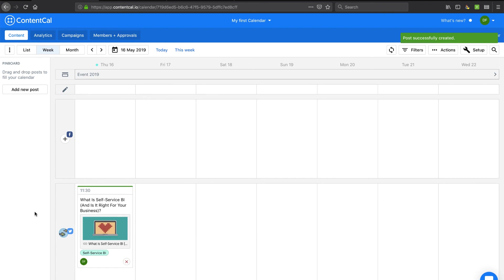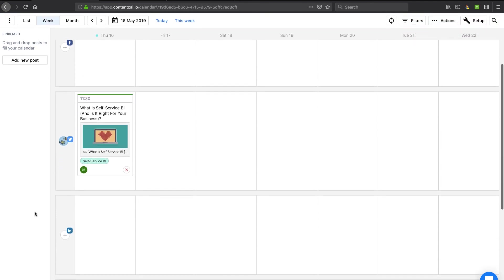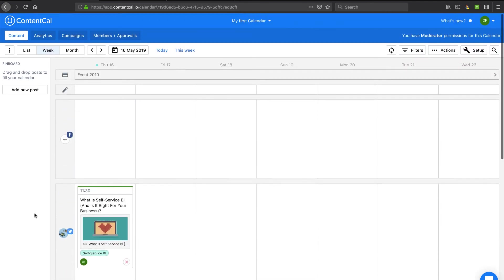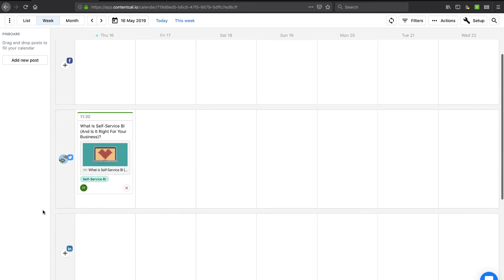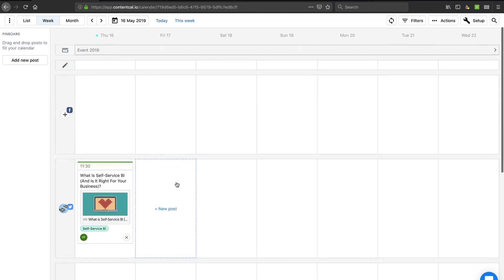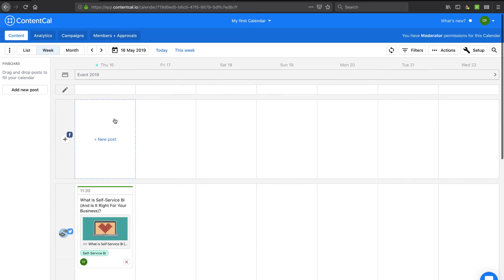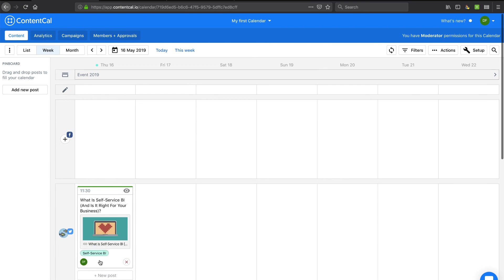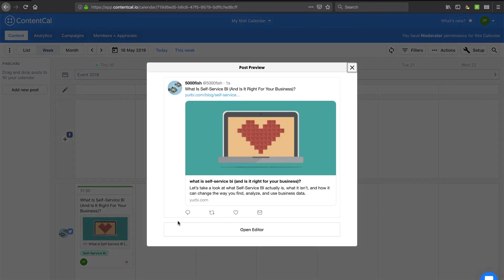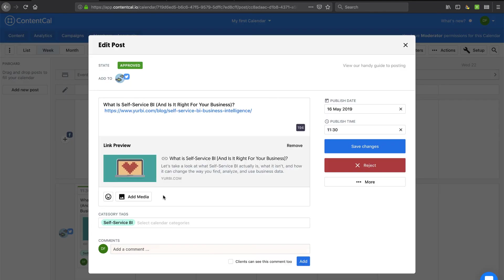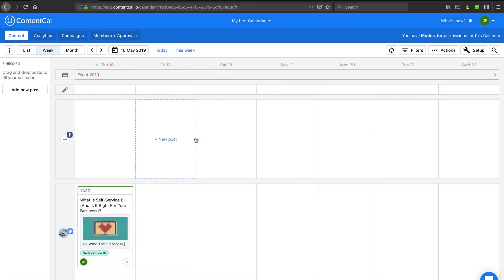So pretty straightforward. So you can imagine if you had a team of collaborators that were all responsible for different tasks, this could give you a straight up view on how that looks. It's got my little name here as the person who created that. Let's do a post preview. It's going to give me a preview of what that's going to look like on Twitter. And if I open the editor, it looks like I can get back into editing that.